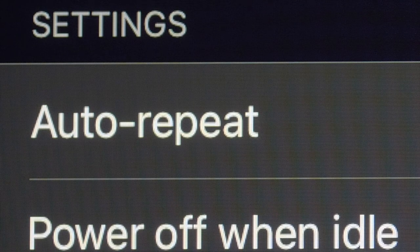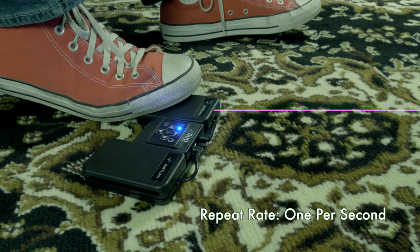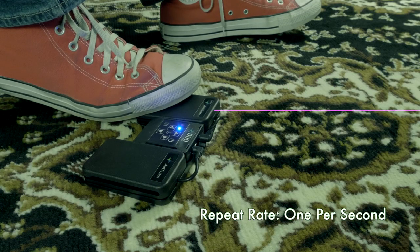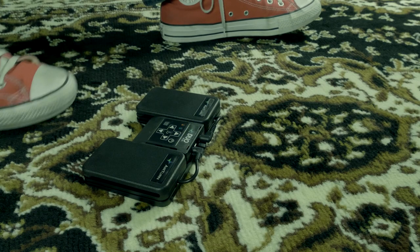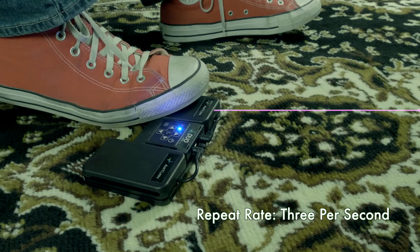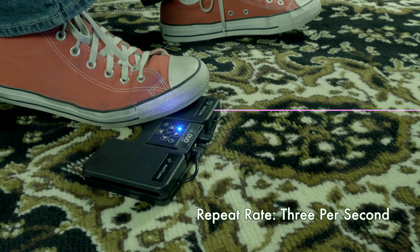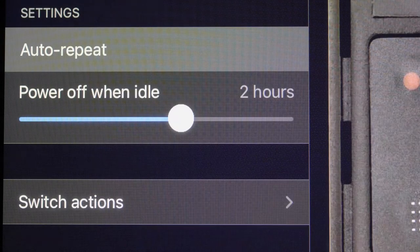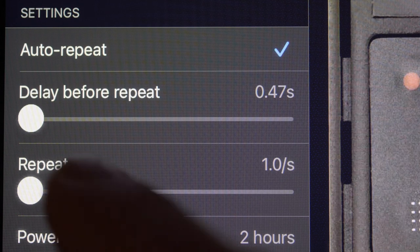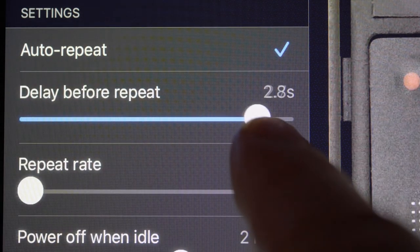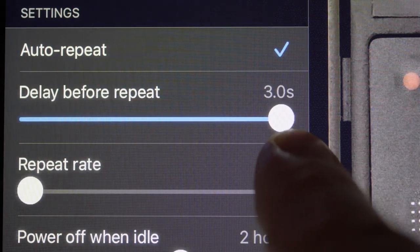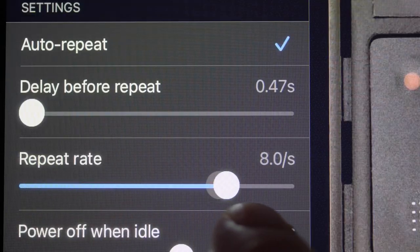The auto-repeat setting can be used to fine-tune the rate at which your pedal repeatedly sends a signal when the switch is held in the on position. Use the two sliders to adjust the delay before the repeat kicks in as well as the repeat rate itself. You can set anything from one repetition per second to 10 repetitions per second.